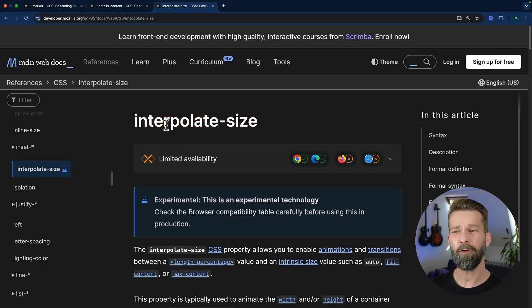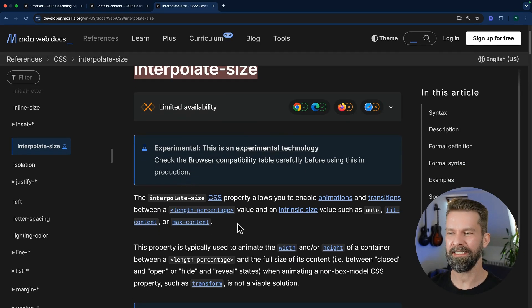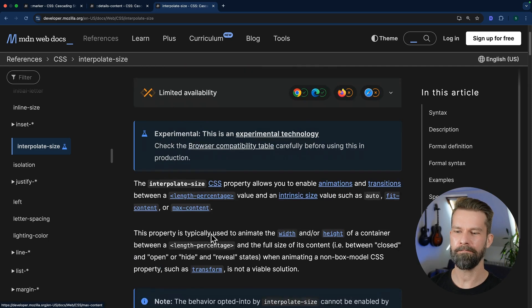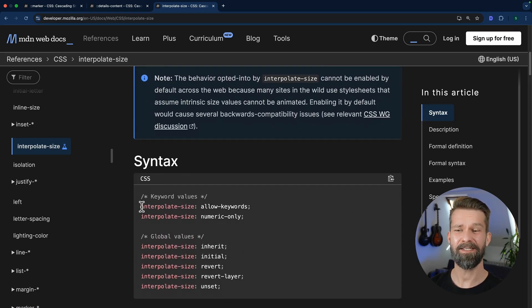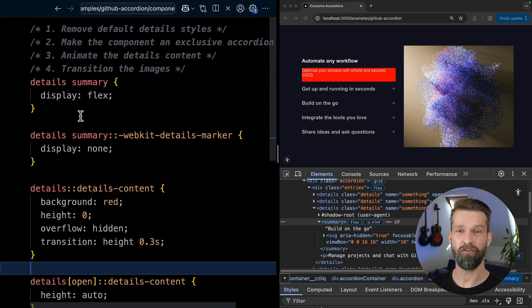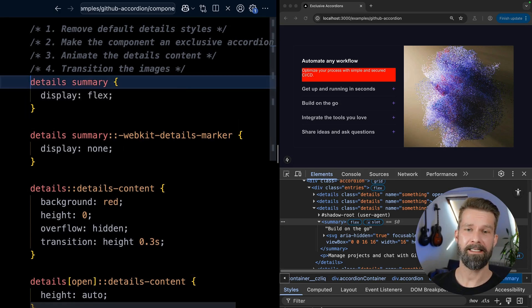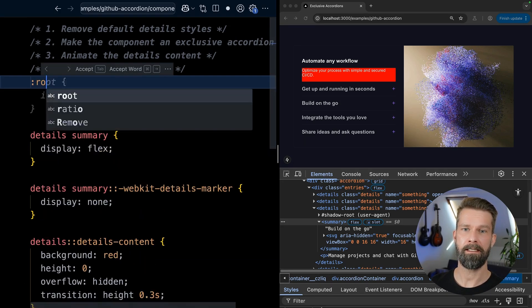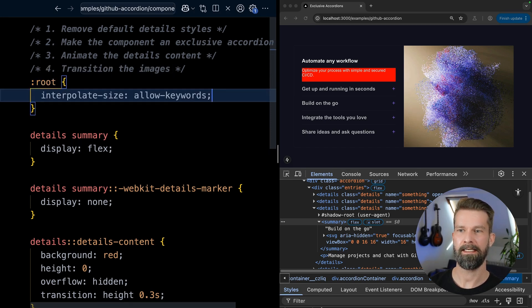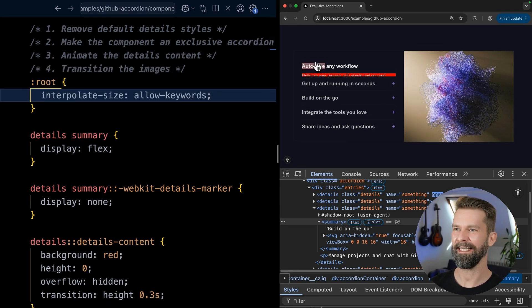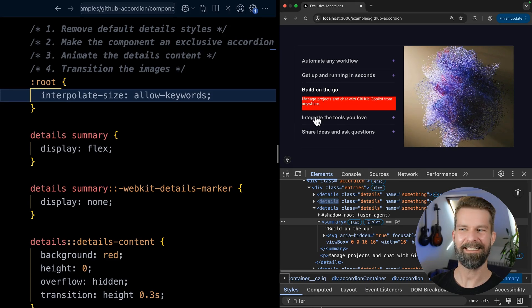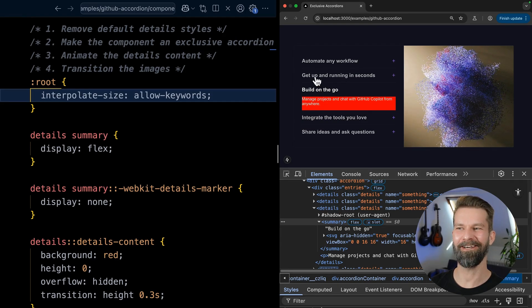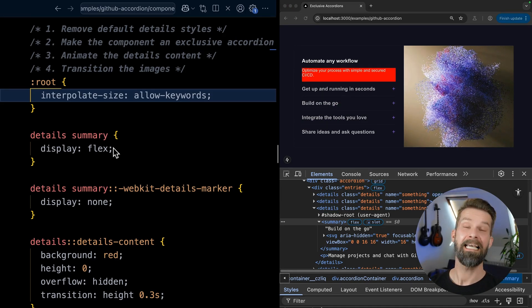The new interpolate-size CSS property finally allows us to transition to values like auto, fit content, max content. And it is a super sweet one liner. So let's go back and go really to the top here and apply interpolate-size to all the elements. So we can say root here. And we want to do interpolate-size keywords. And now check this out. It's not quite there yet. But I consider this to be a massive success.